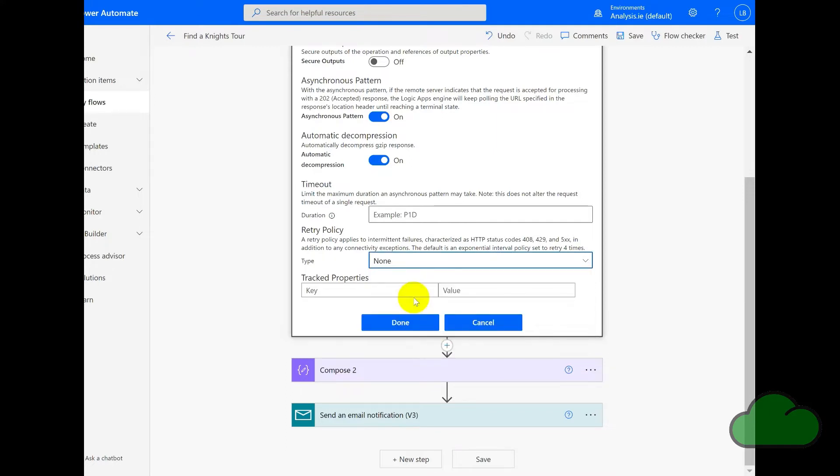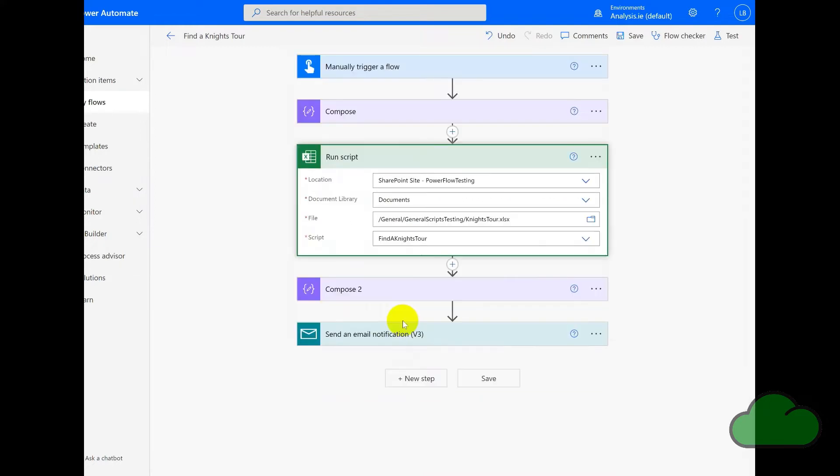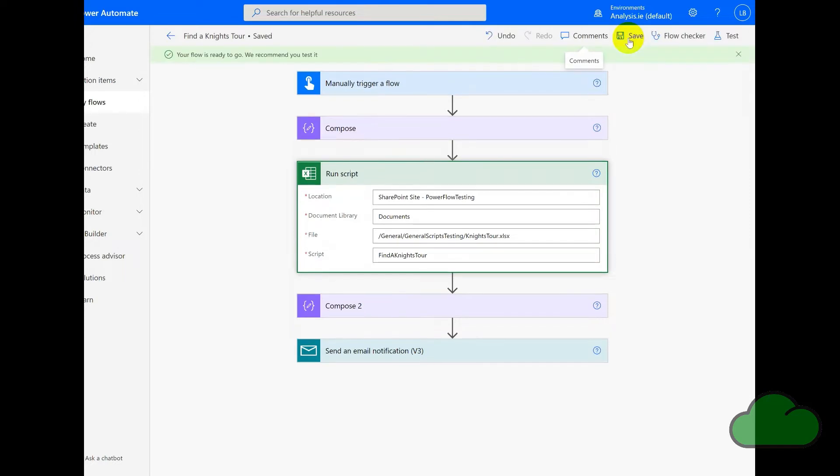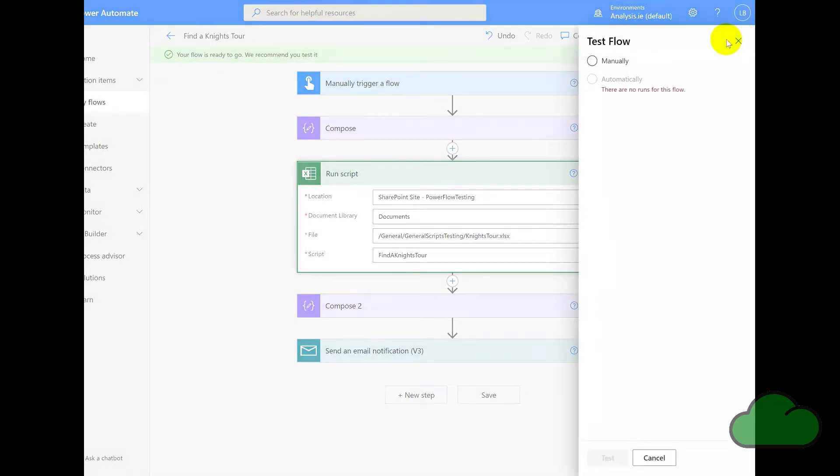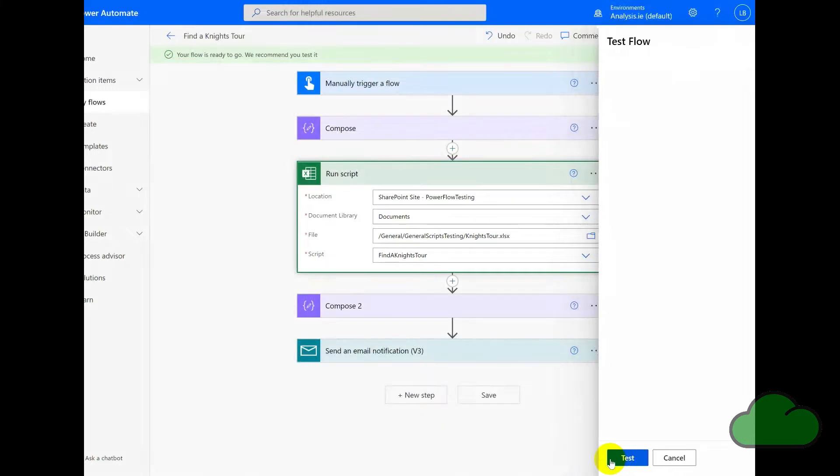So if I set that as none, what this is going to do is instead of running eight times, it will run only once. So it'll only retry no times, none. So let's see that in action. If we run the flow, it'll take up to two minutes.